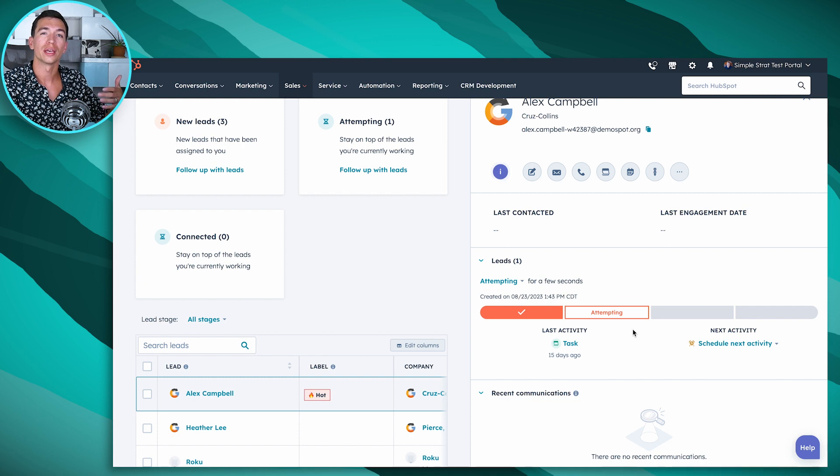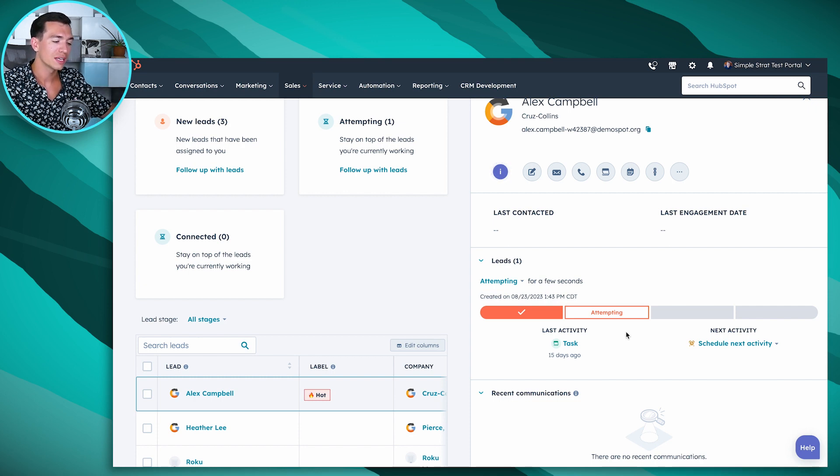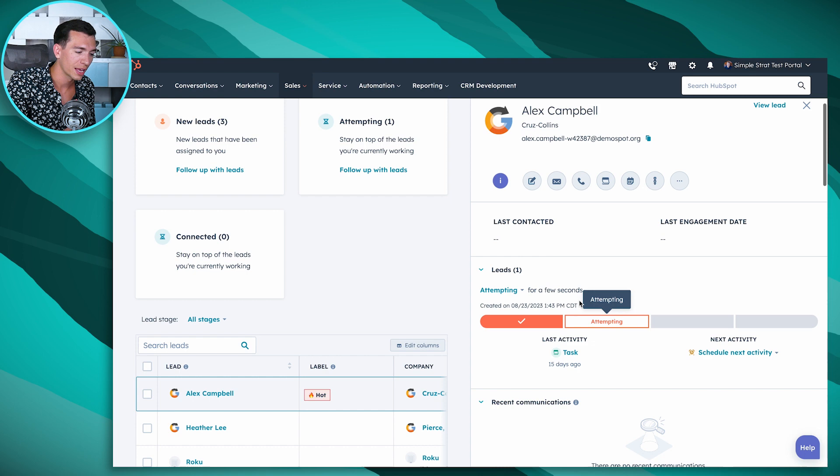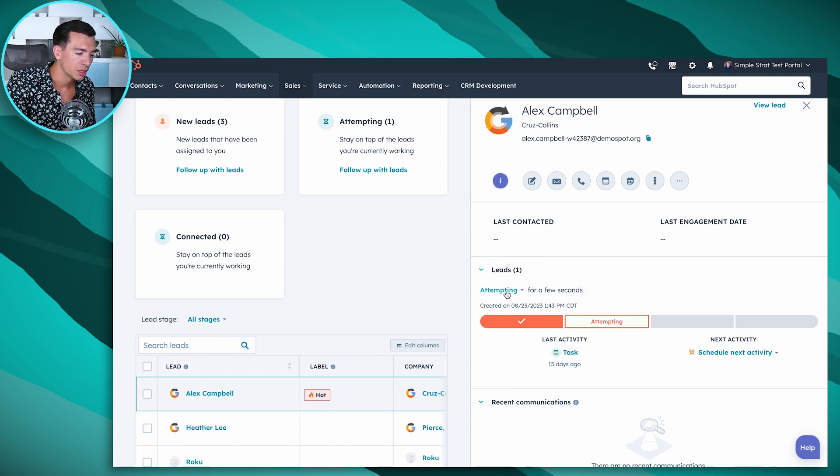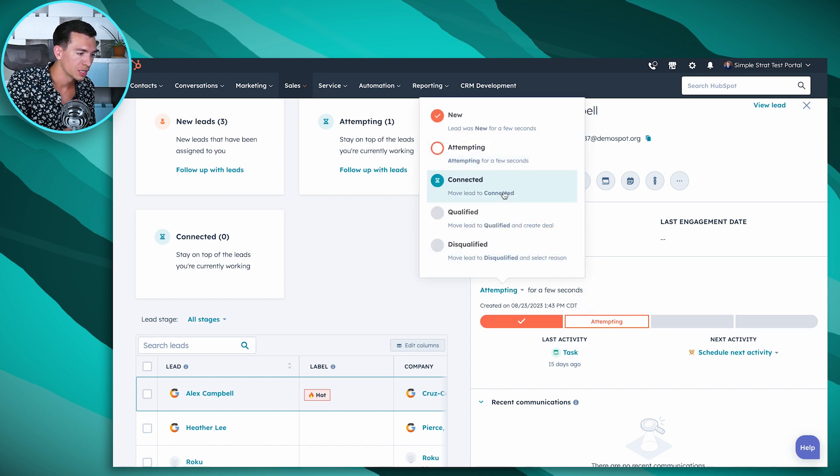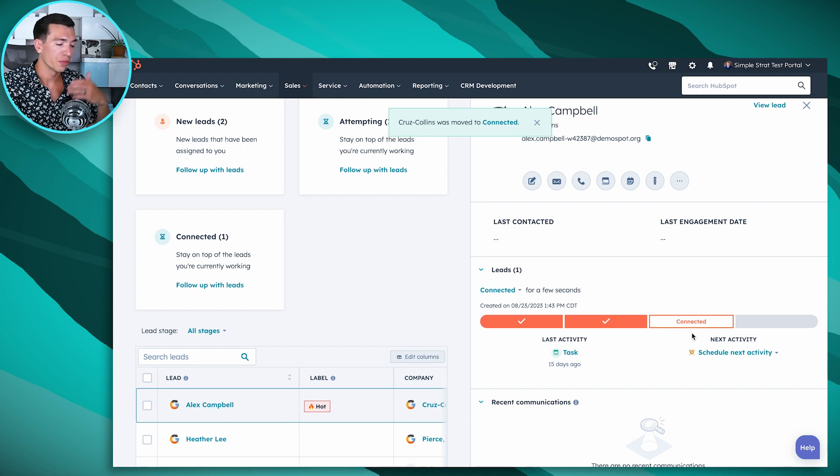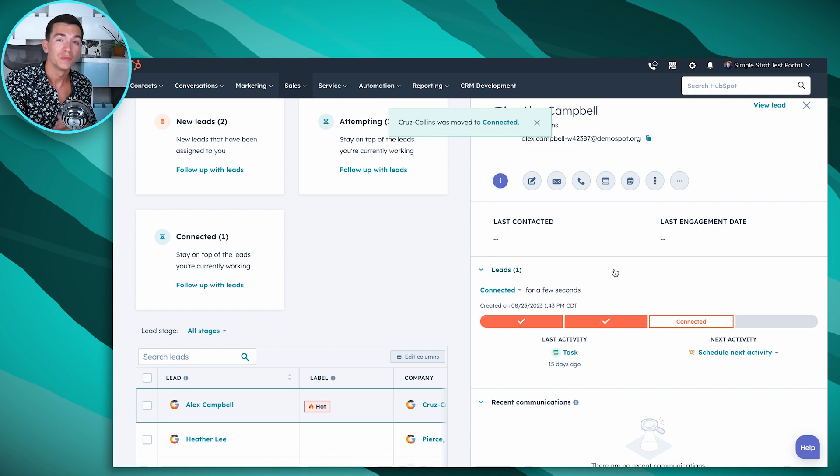But it's already knowing that because I'm logging activity, I'm attempting to reach out to Alex. If I had connected with him, I could just change this to connected. And we're advancing even further with that visualization.